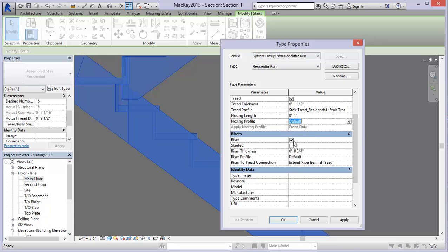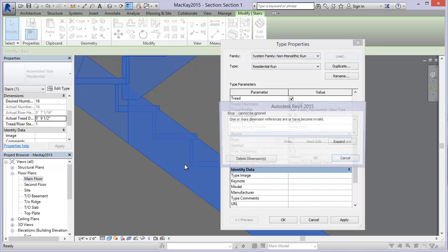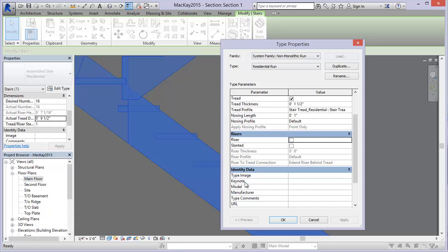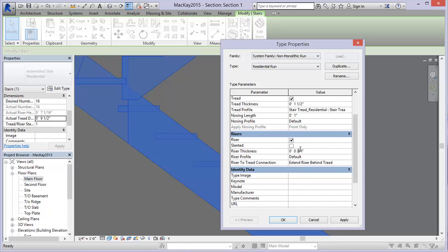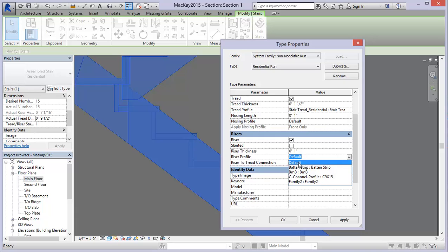There's also a handy little checkbox for risers - if I uncheck risers and hit Apply, it takes out my risers. This is done often enough, especially with passive solar design: if you want airflow you take your risers out and it gives you a much more lit space with more air circulation. You can remove the risers altogether - they're still there hypothetically, but it's just not showing them in the geometry. You can also put a slanted riser in if you're using a monolithic stair. The riser thickness - I've got these at three-quarters of an inch, but you could make them a full inch as well.